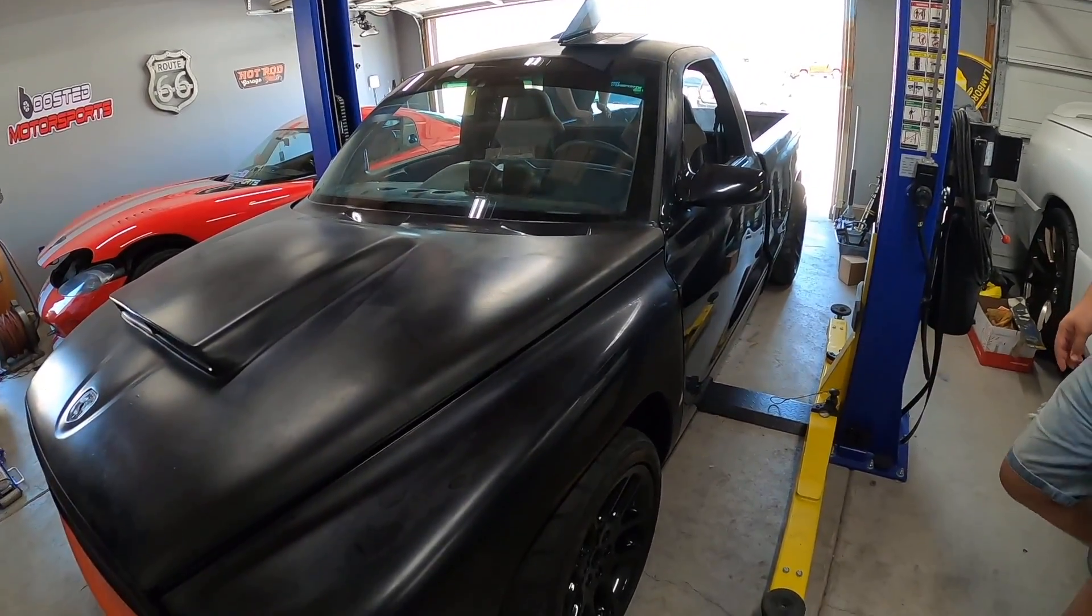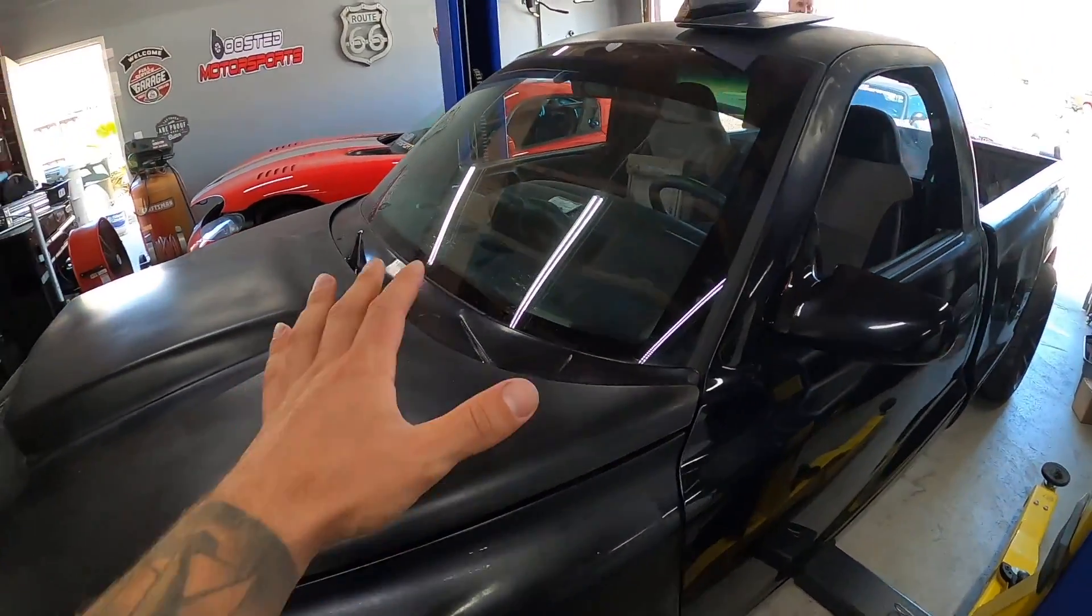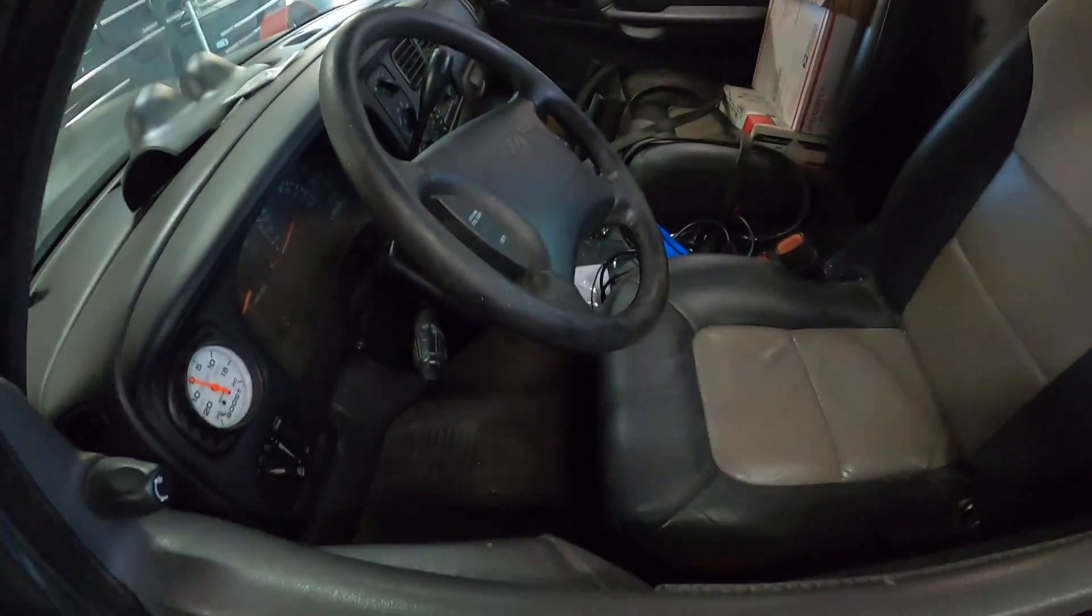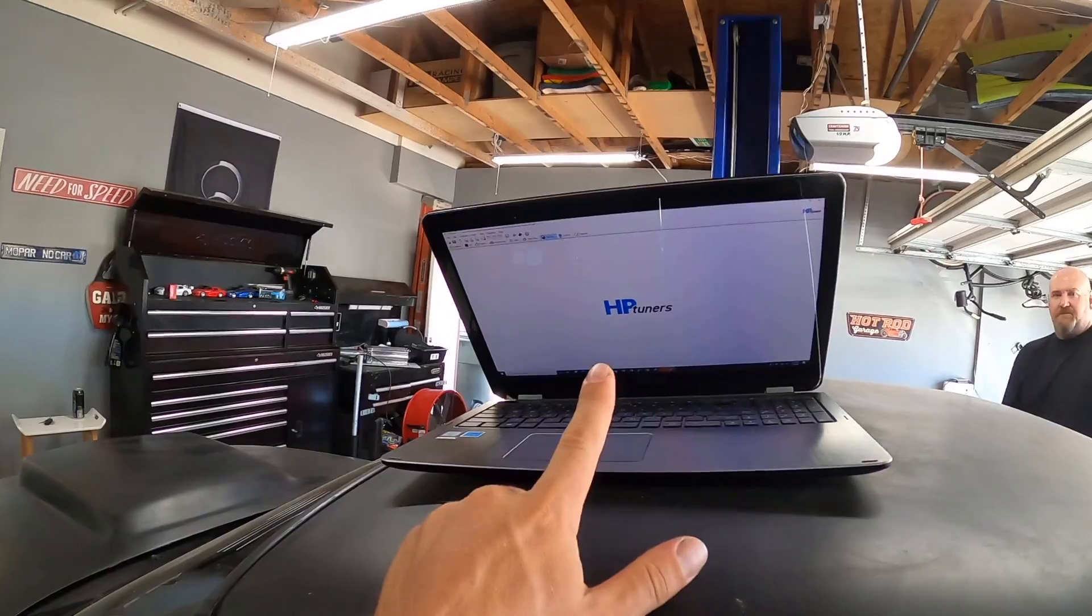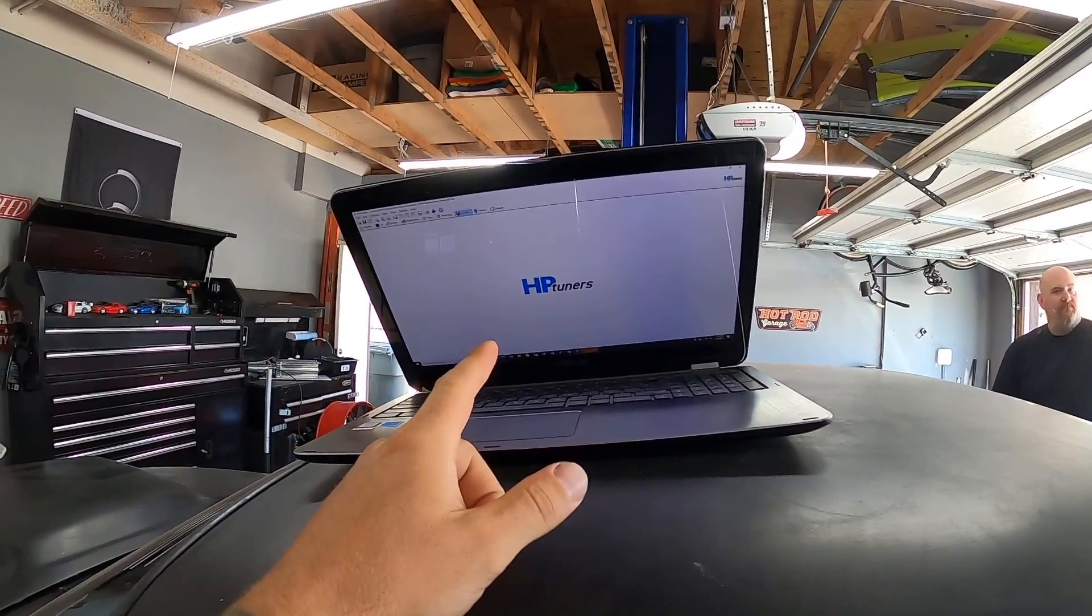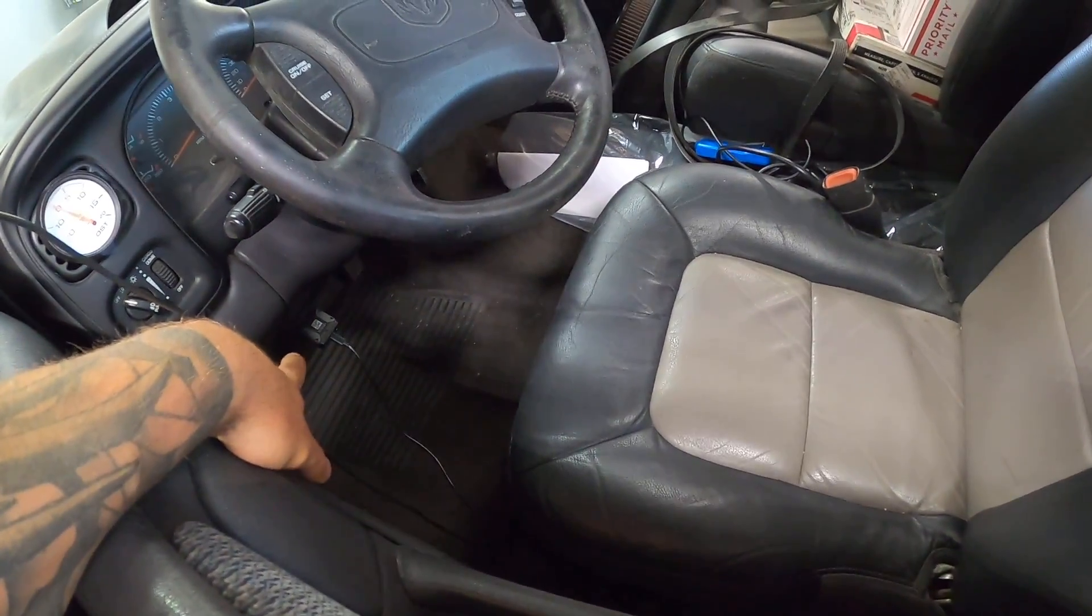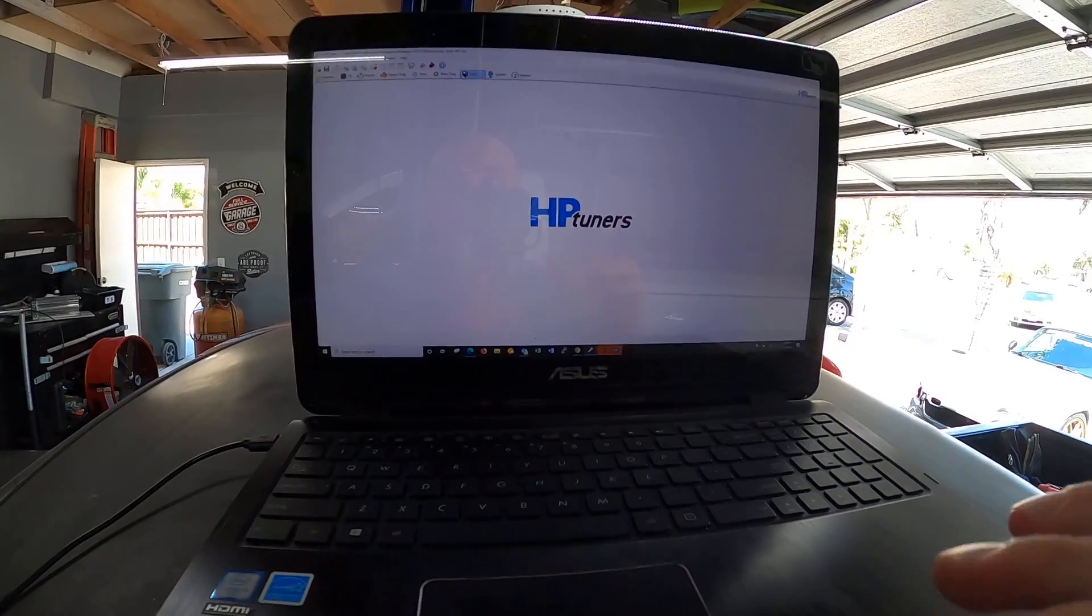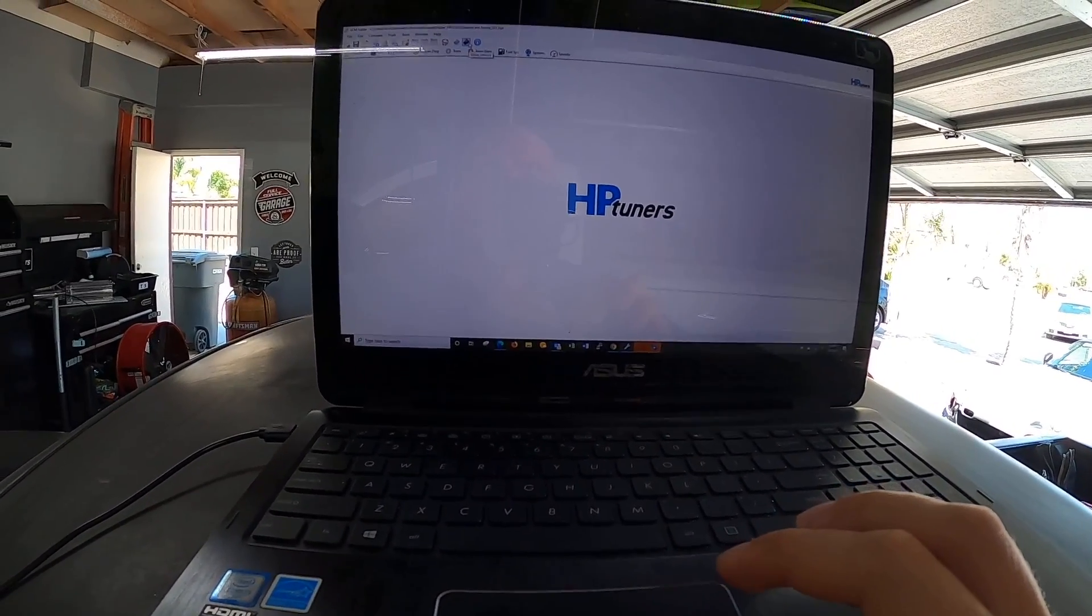First things first, we got power on the vehicle. We're gonna plug in our MPVI2 to the OBD2 port. We got HP Tuners running on the laptop, we've got Ryan's file up on here and I'll show you guys that whole process. MPVI2 is plugged into the OBD2 port, USB is plugged into the computer. I have the file open here.